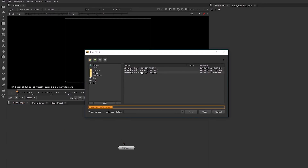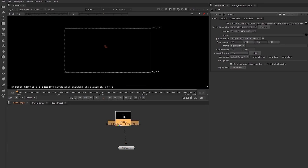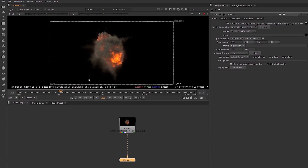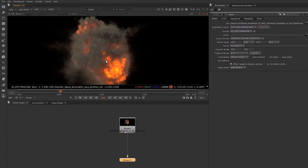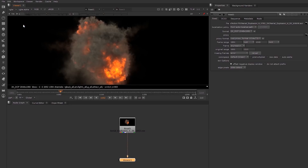Let's talk a little bit about EXR. I'm going to bring in our aerial explosion here. EXR files can contain much more data than regular file types like JPEGs and PNGs, and with the EXR you can store multiple channels like render passes.